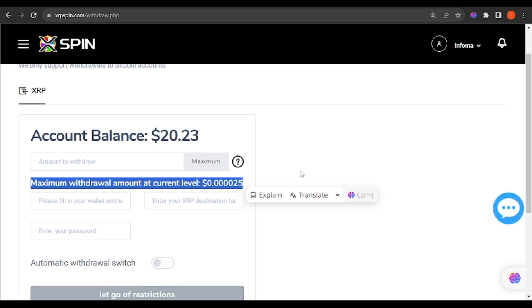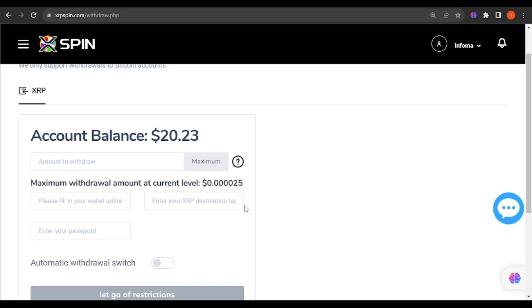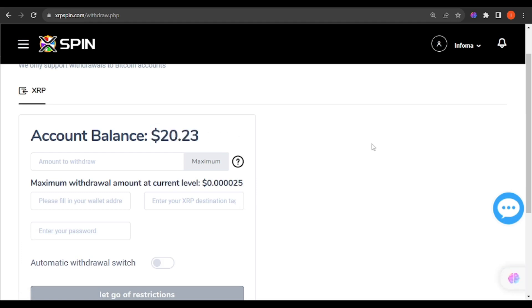This cannot even buy airtime in my country. So even if you see this 20 dollars given to you free of charge, you can only withdraw 0.000025.